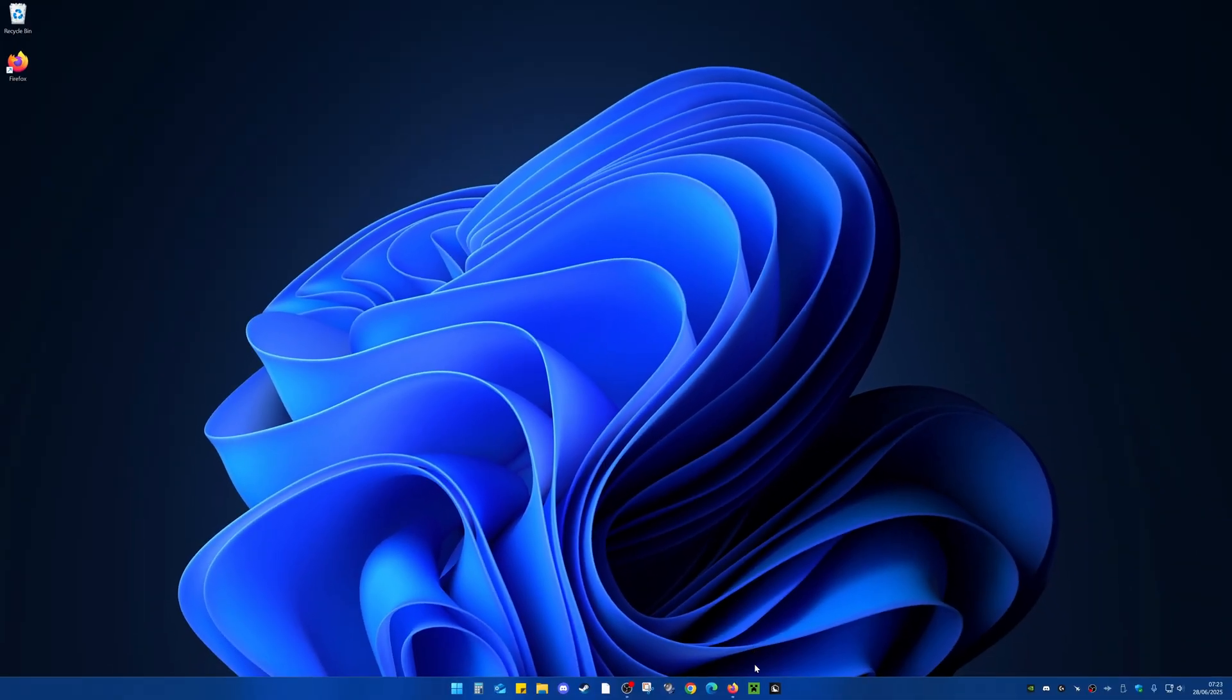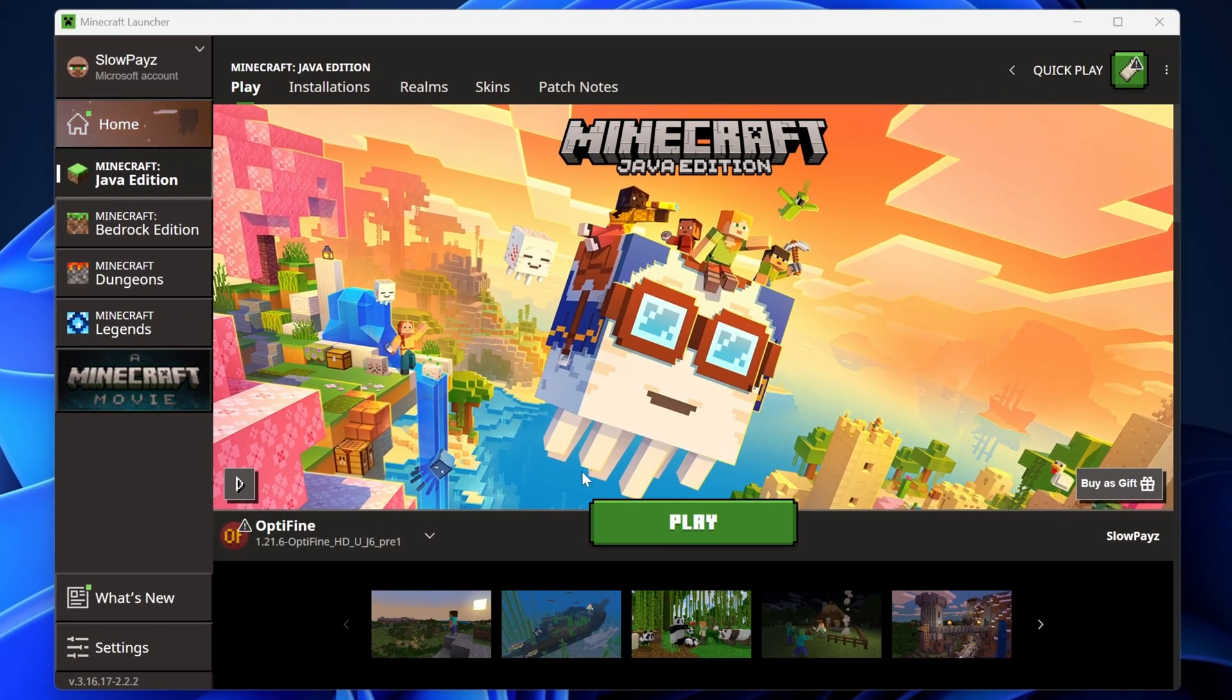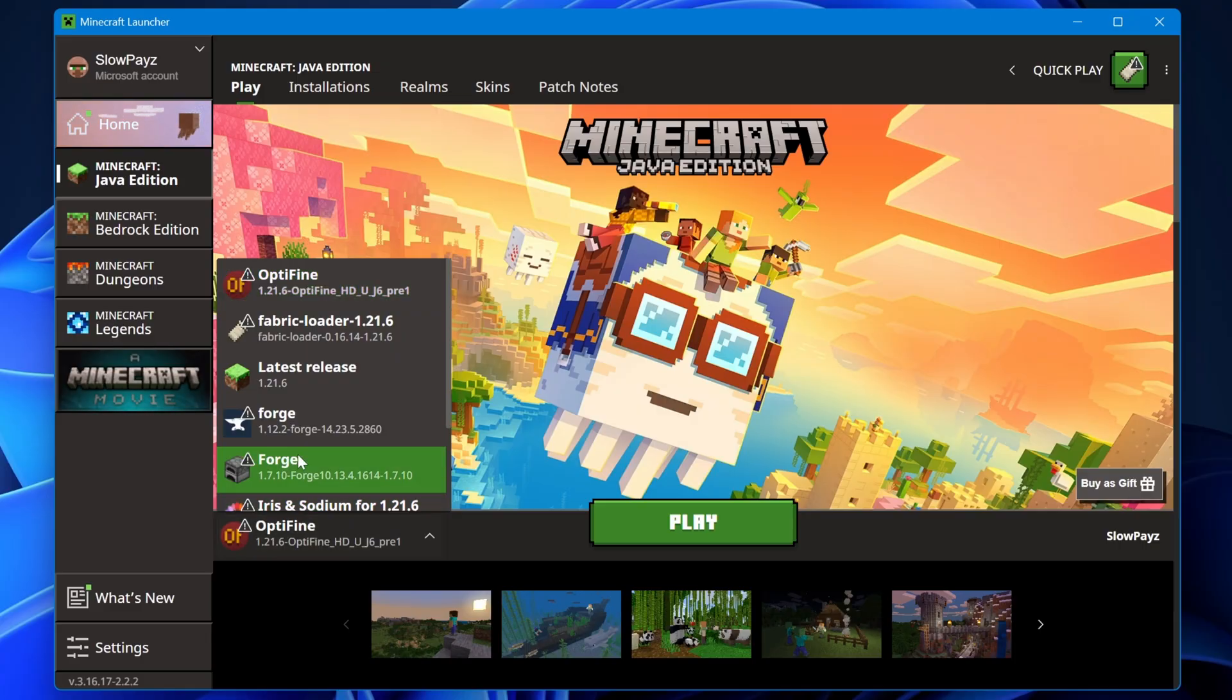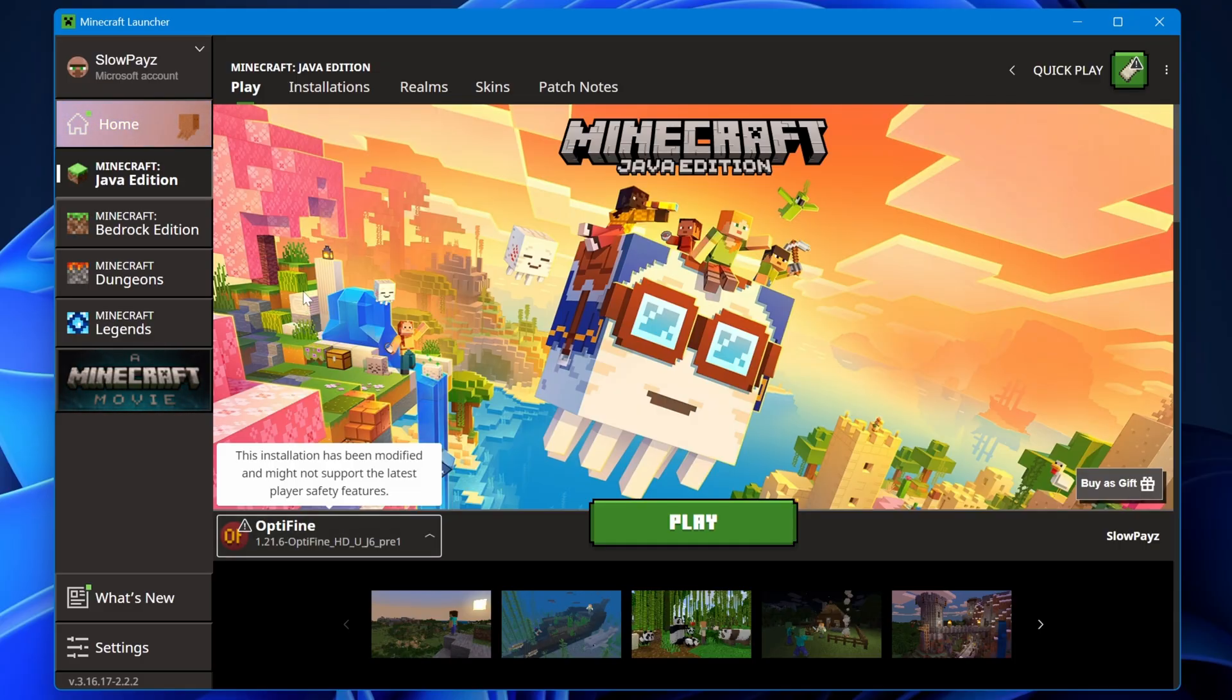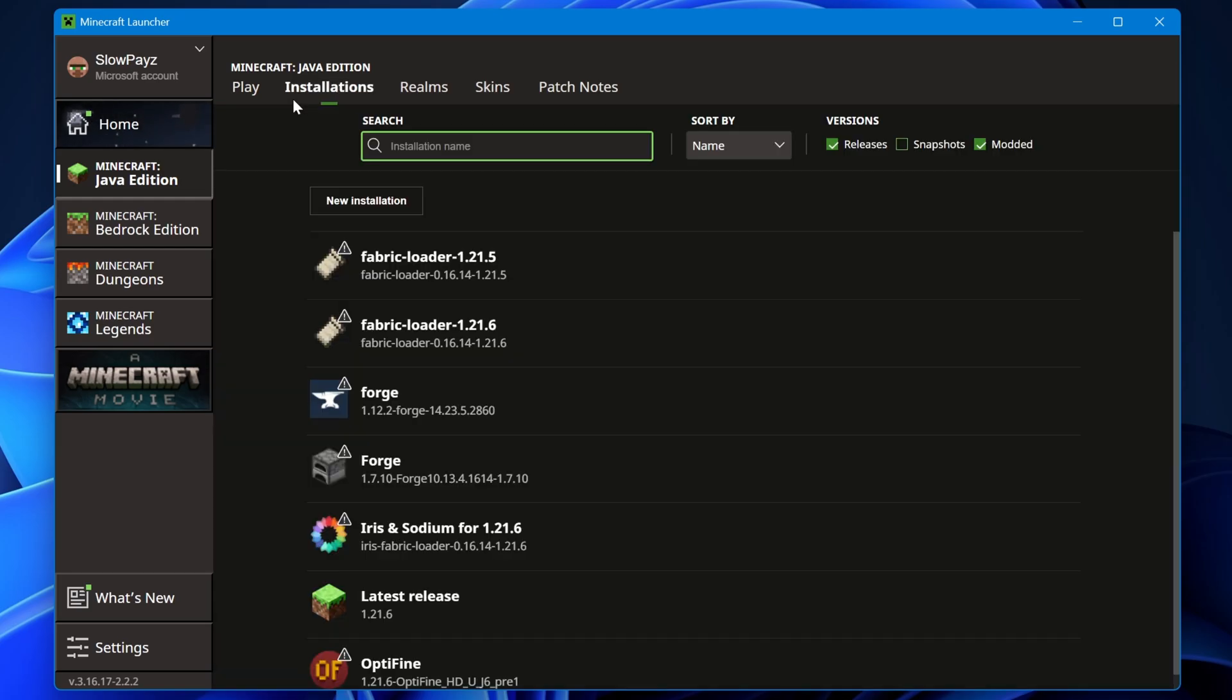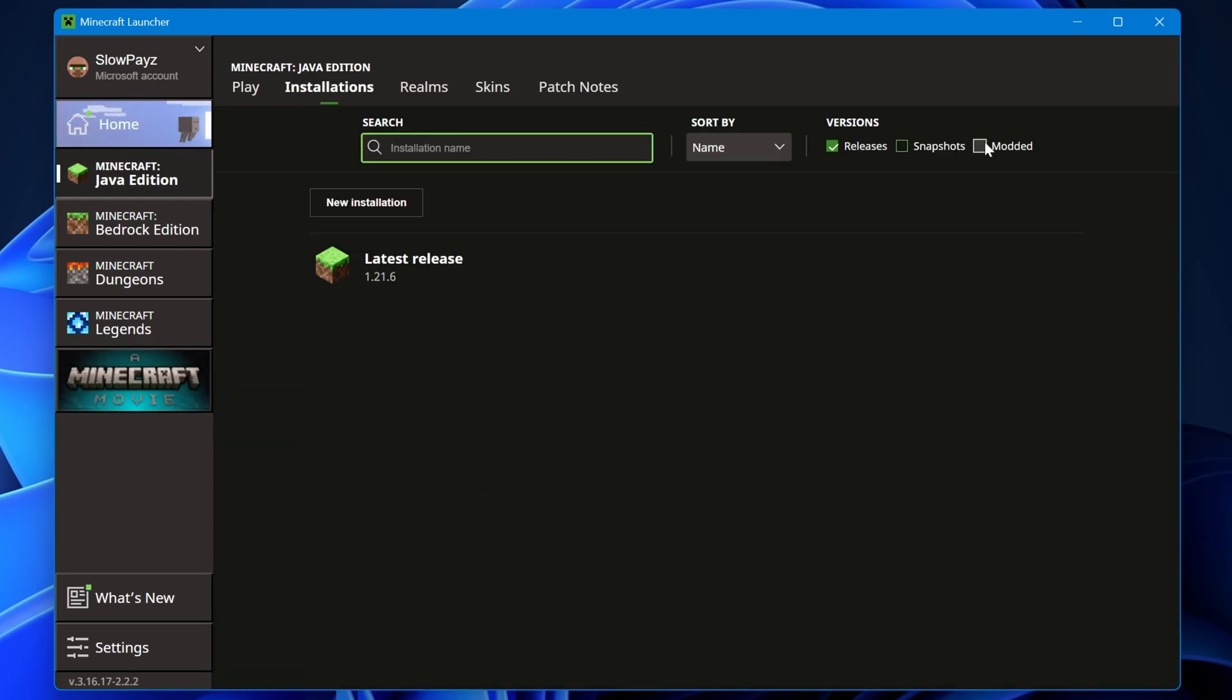Now we're going to come over to our Minecraft launcher. Inside the Minecraft launcher, you should automatically see OptiFine down here. If you don't see it, select in here and you should be able to find it. If you still can't find it, come to Installations up here and make sure the 'Modded' option is selected.